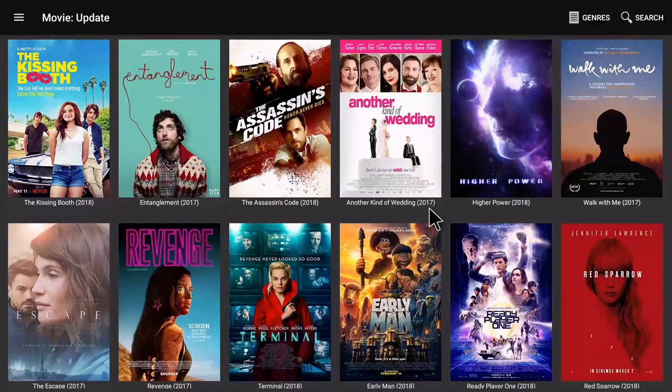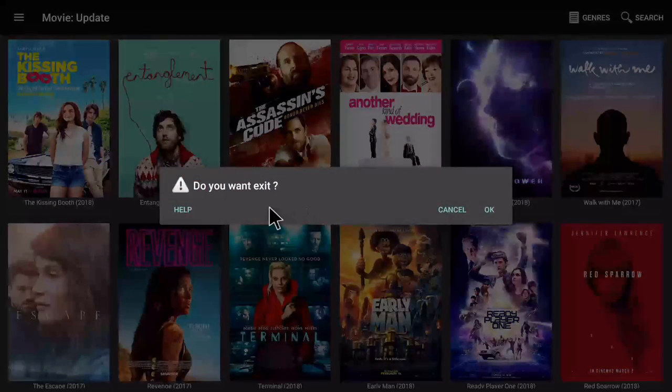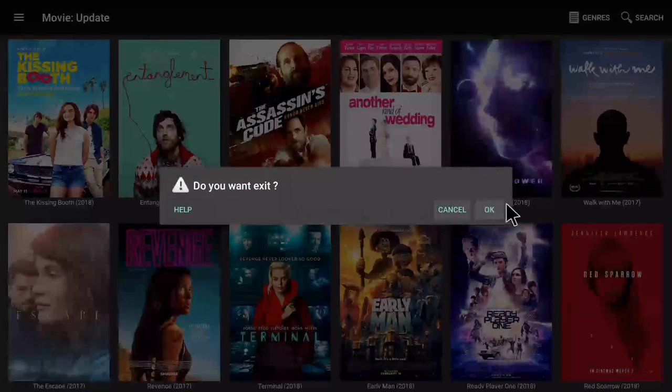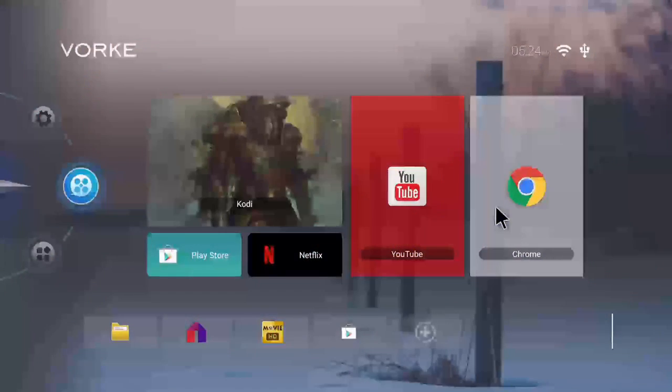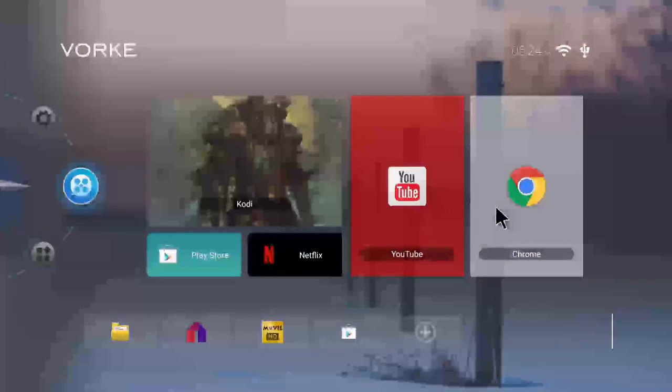To exit Movies HD just press the return button on your remote and then click on okay. Take care.